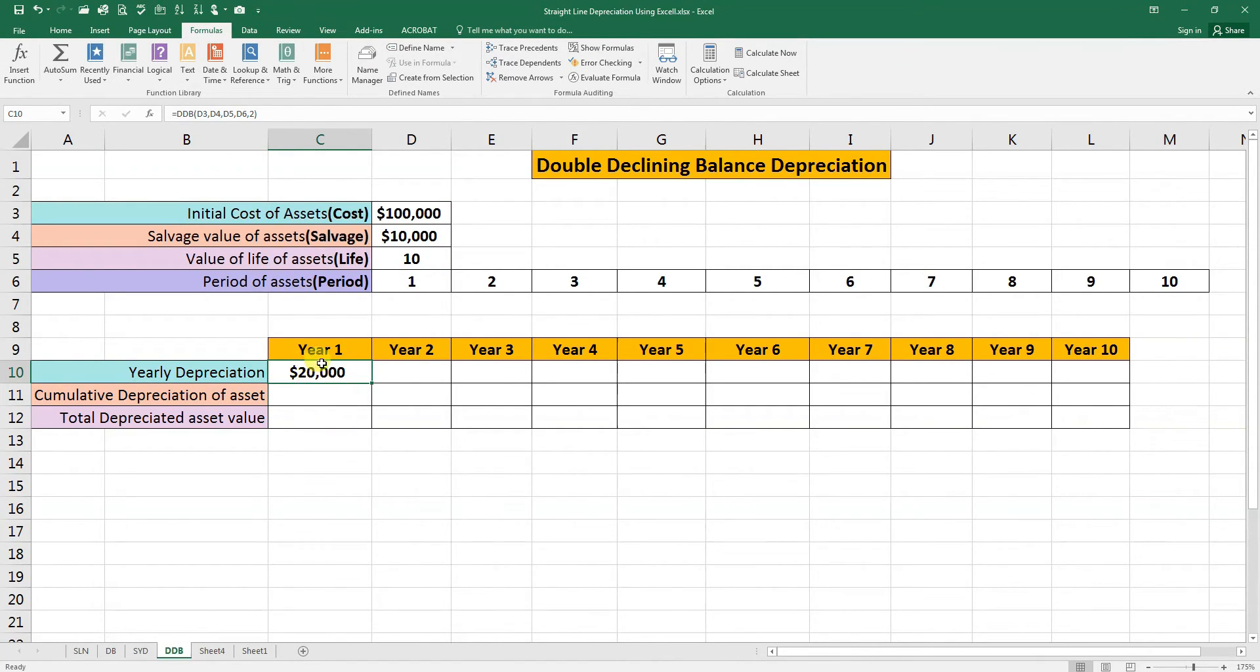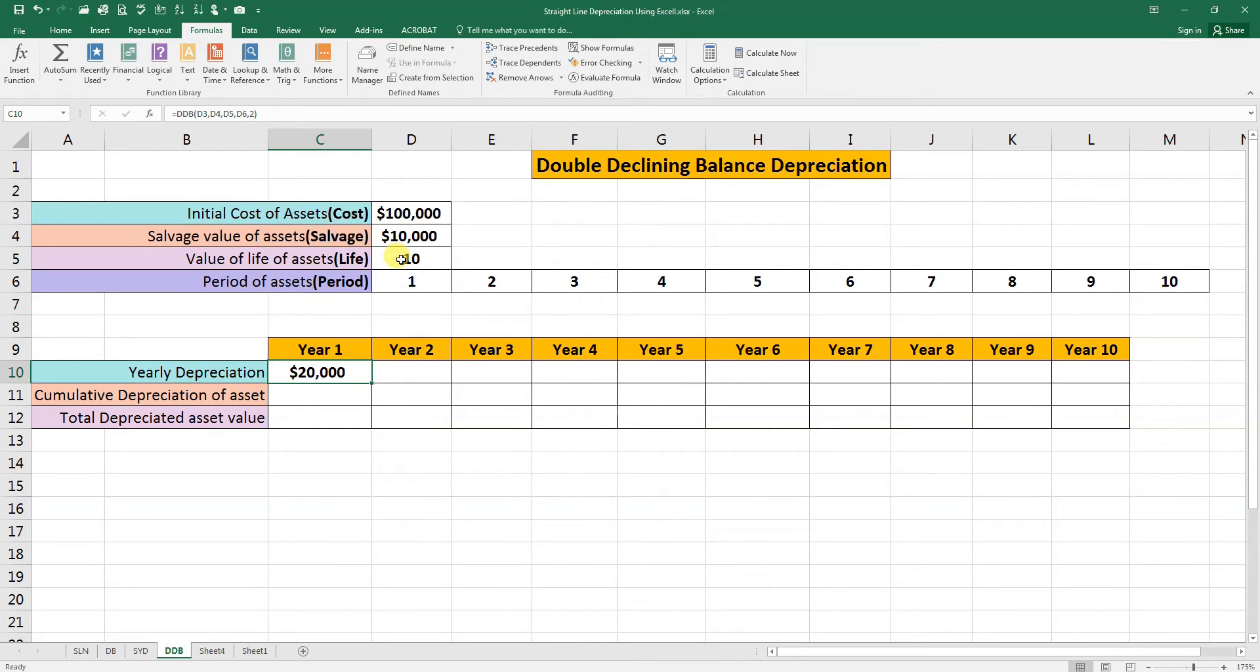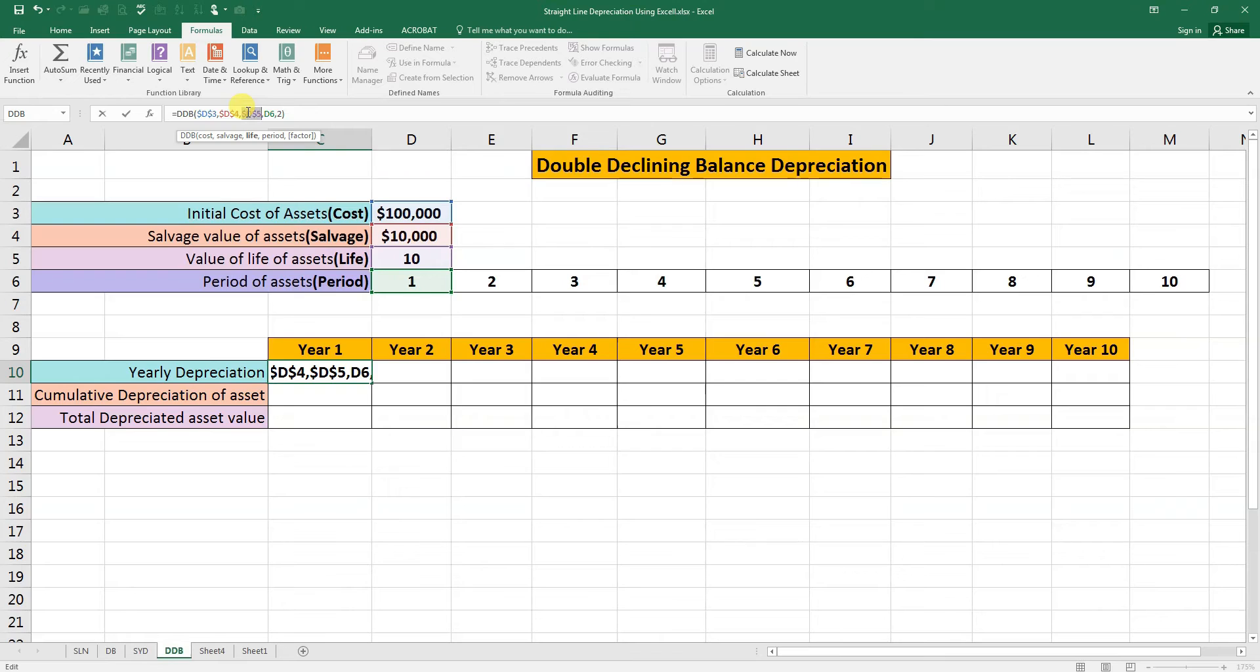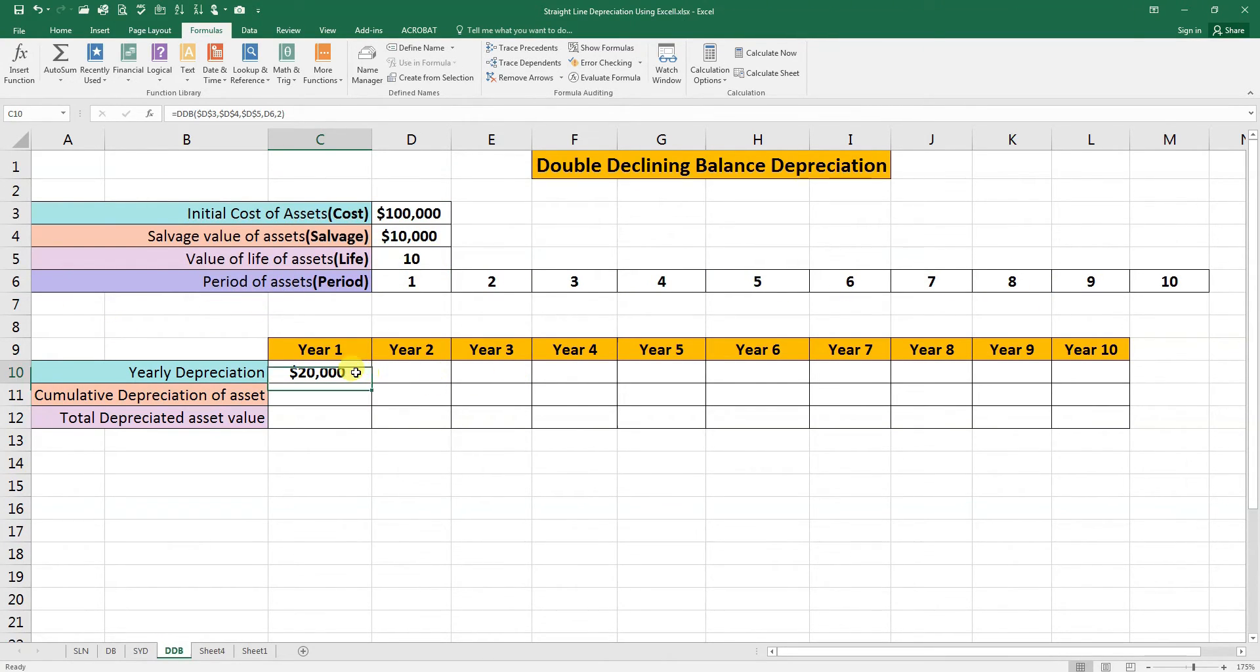Now we need to move further for the second year. First we need to make some values constant like cost, salvage value, and the life. We will go to the formula bar and press F4 for each one. For the other cells we don't need to because it will move further with the other years. Press enter, hold it from the corner and drag it to the last year.